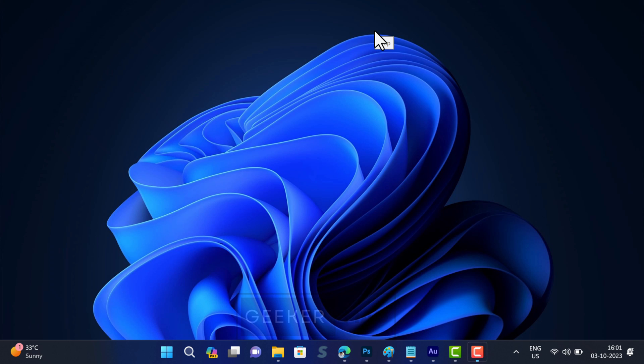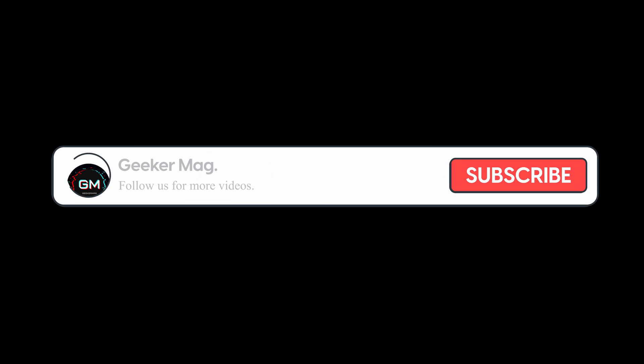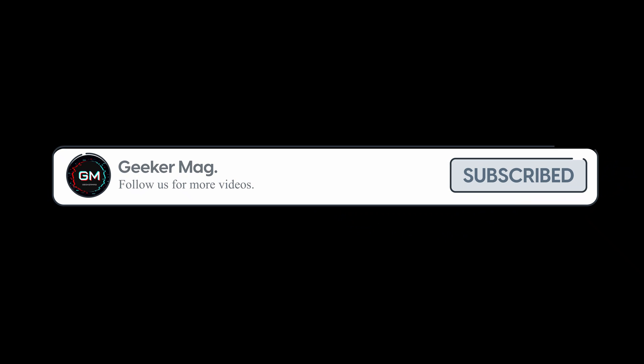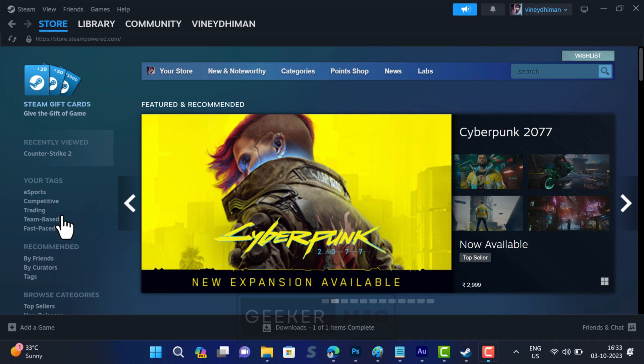If this also fails to fix the issue, then try launch options. For that, we are trying to hit 10,000 subscribers on YouTube. Please consider subscribing to the channel so we can continue making such content.